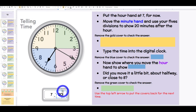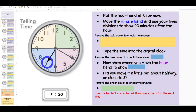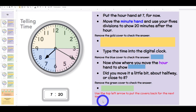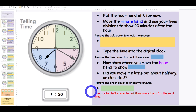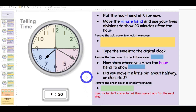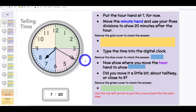Boys and girls, now show where you would move the hour hand, now that we know that it's 7:20. Did you move it a little bit? About halfway or close to 8? Class: about halfway.